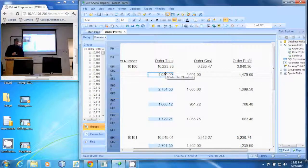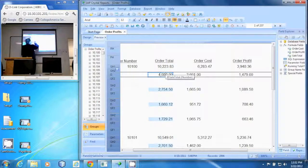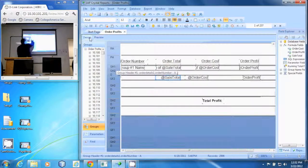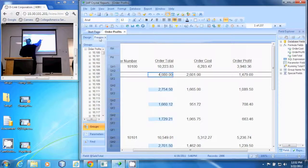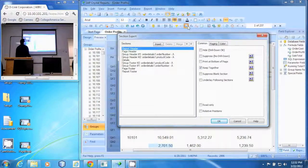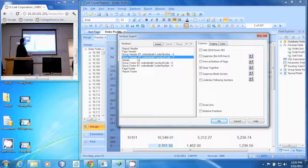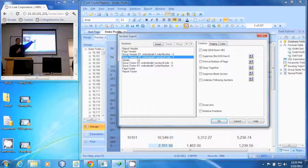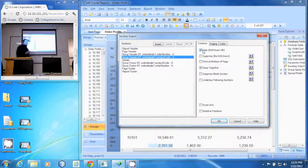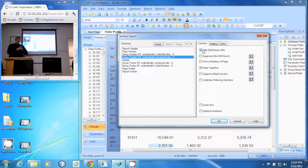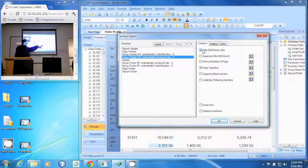We're going to go to the Section Expert. On our group two header — group one — we want to show group two and we want to do Hide and Drill Down. What that will do is make sure the database still requires that information. If we say no drill down, it's not going to find the numbers we need.